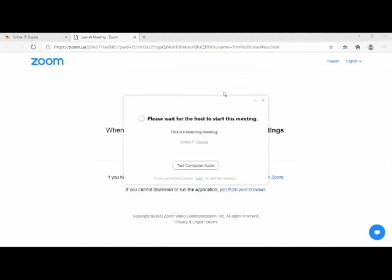Class will begin when the teacher joins the meeting. Wait a few minutes. The teacher will access Zoom and you will be able to join the class.